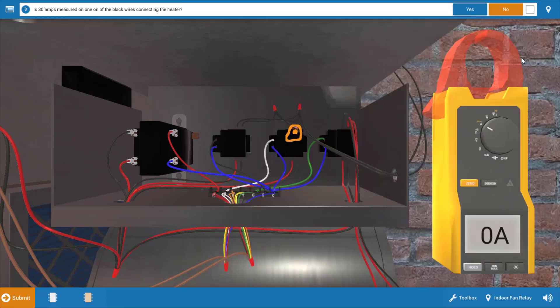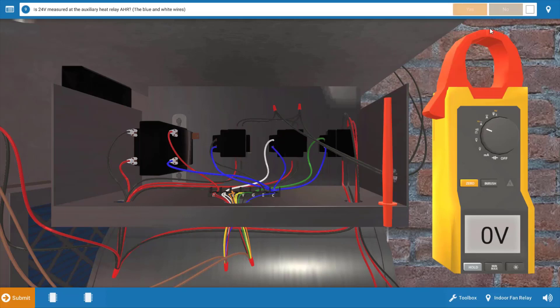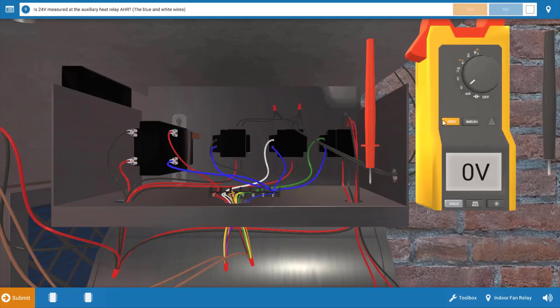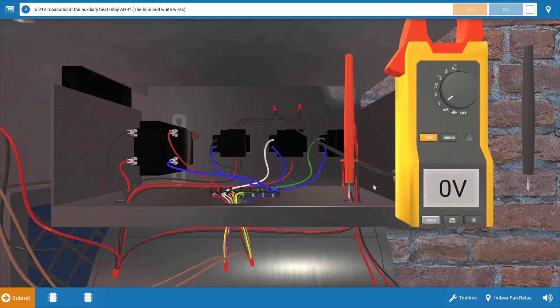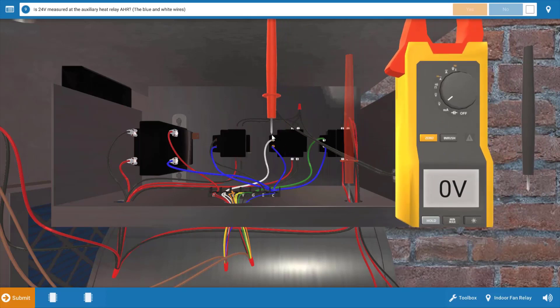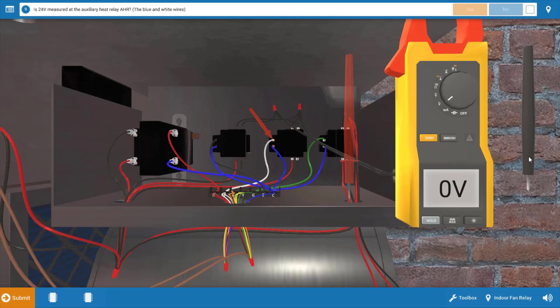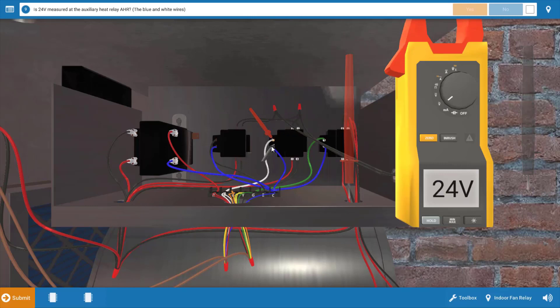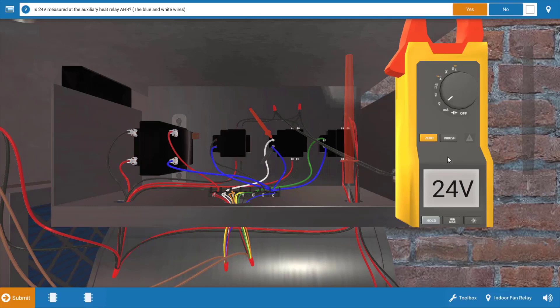Our next step, after verifying that we have no amperage, we're going to verify that we have 24 volts at the auxiliary heat relay coil. We're going to place our leads at the white and blue connections here of the coil of this relay. This will verify that the thermostat is sending 24 to the coil. As we can see by the meter, we do in fact have 24 volts. So this eliminates our thermostat as a possible cause of the malfunction.